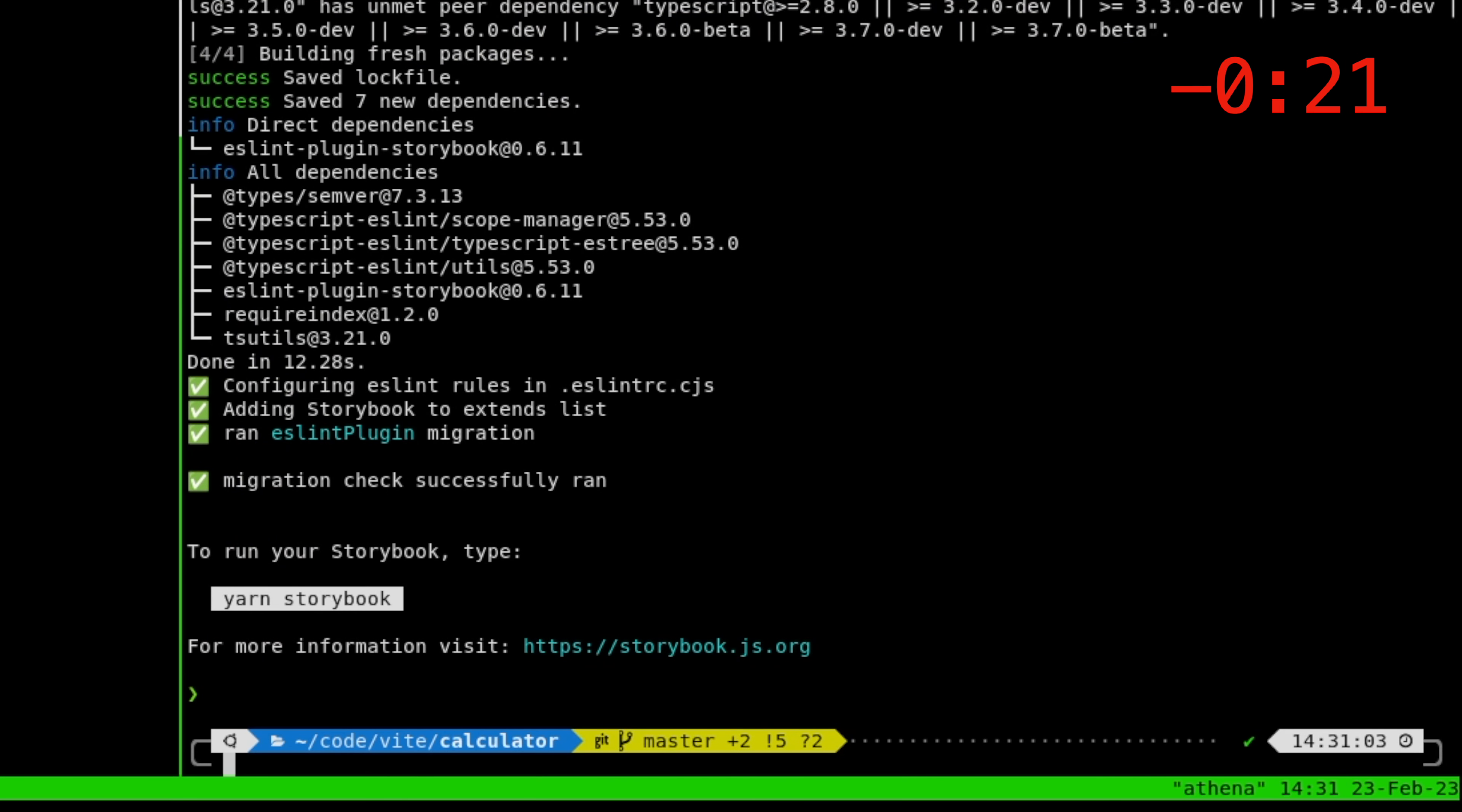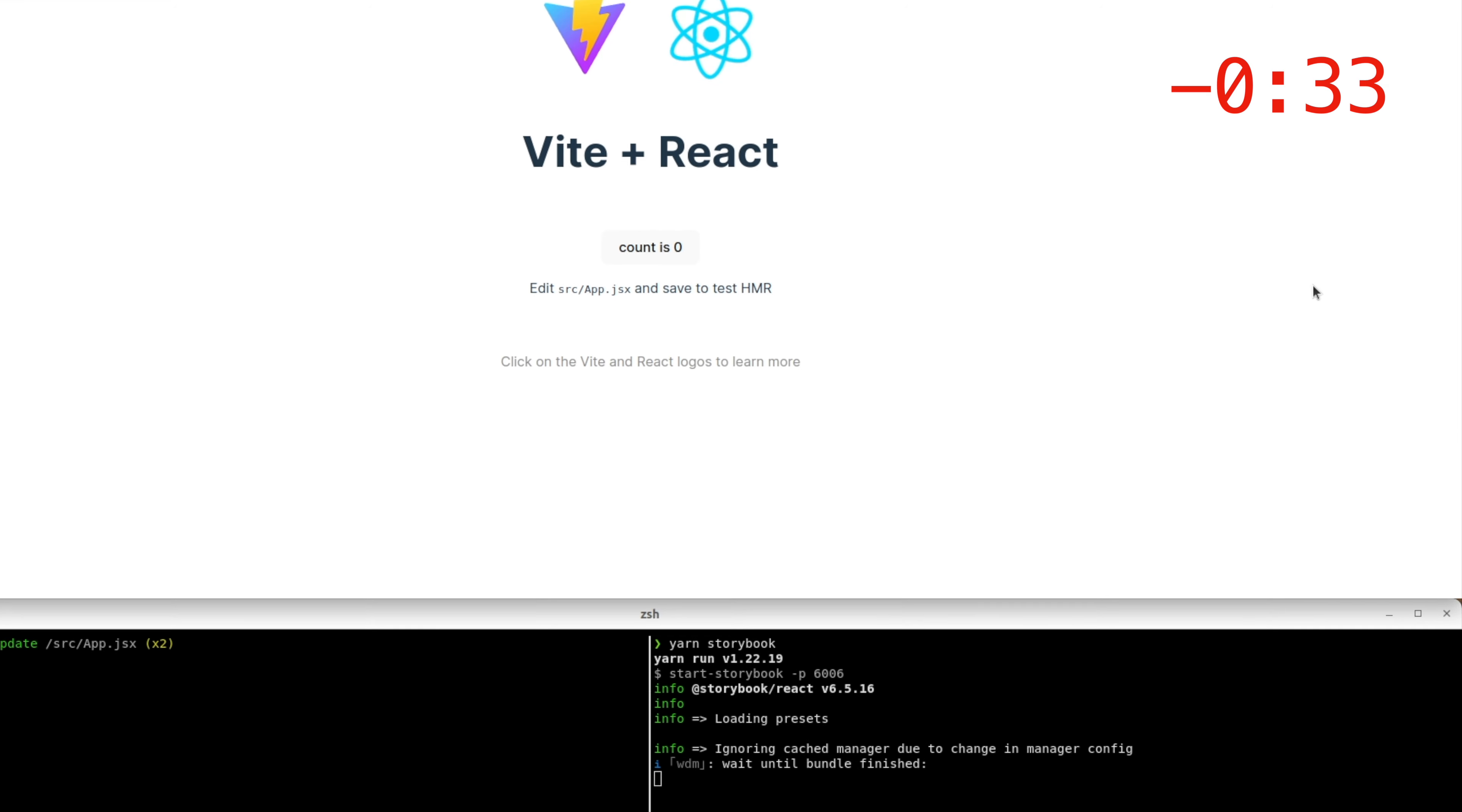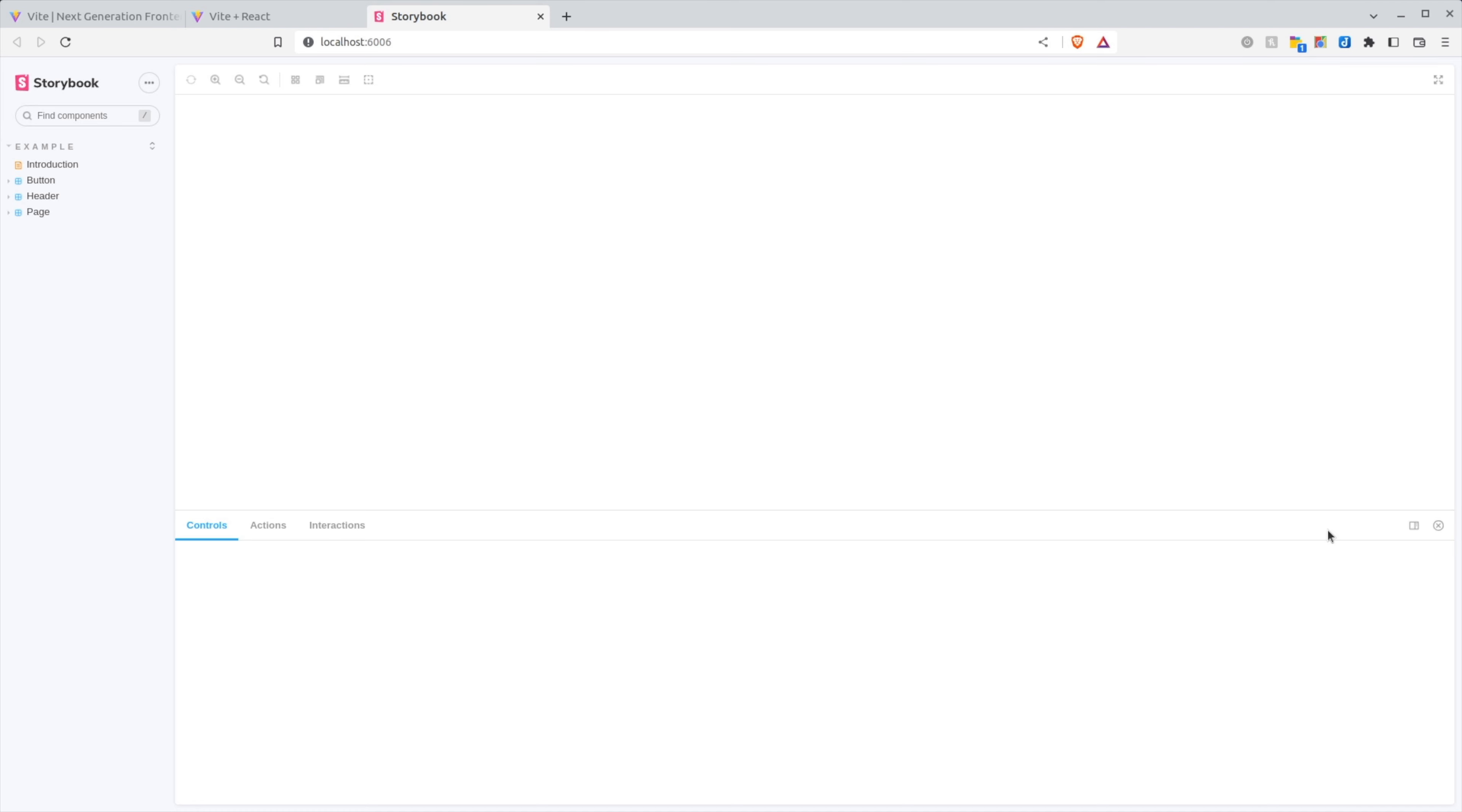And there you have it, ladies and gentlemen. We now have Storybook installed. As it says, we can run yarn Storybook, and then see what it does.